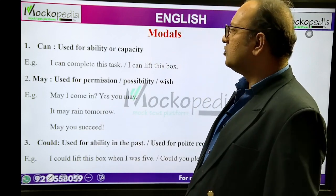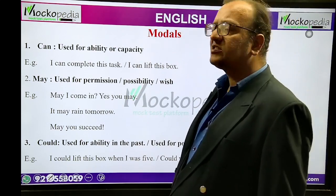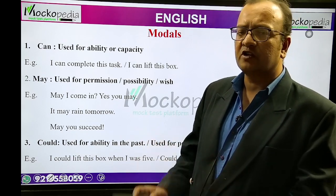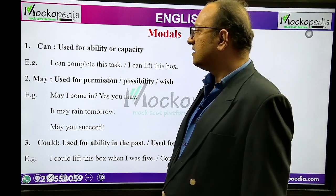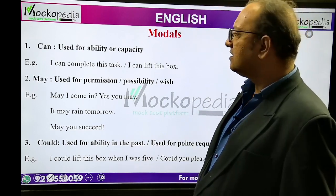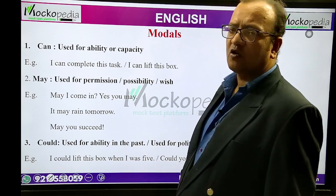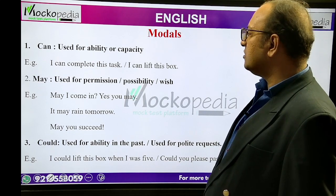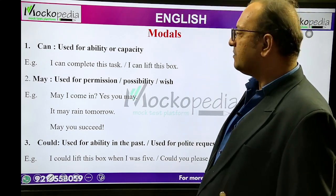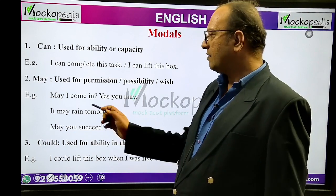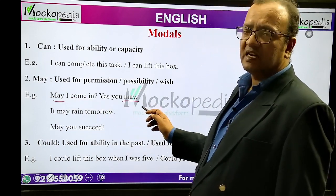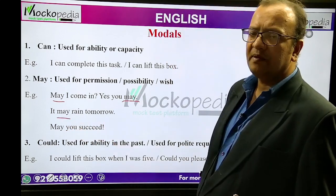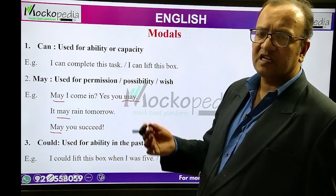Now, modals. I have considered the most important, crucial modals. First, can — can is used for ability or capacity. Example: 'I can complete this task', 'I can lift this box' — here ability and capacity are being discussed. May — may is used for permission, possibility, and wish. Example: 'May I come in? Yes, you may' — permission. 'It may rain tomorrow' — possibility. 'May you succeed' — wish, praying for someone.